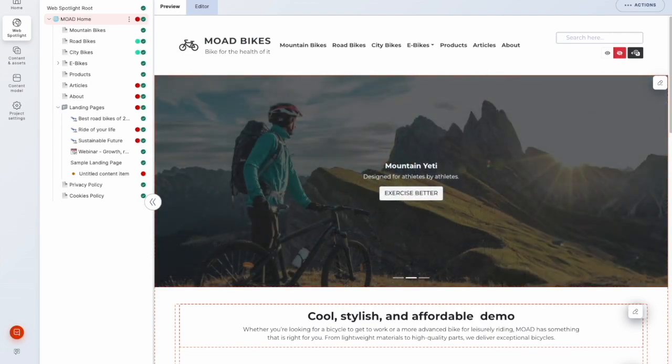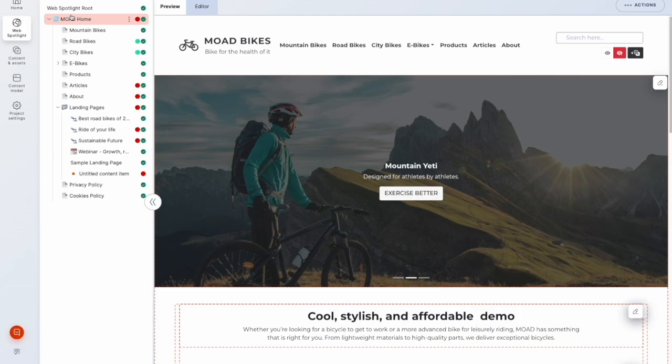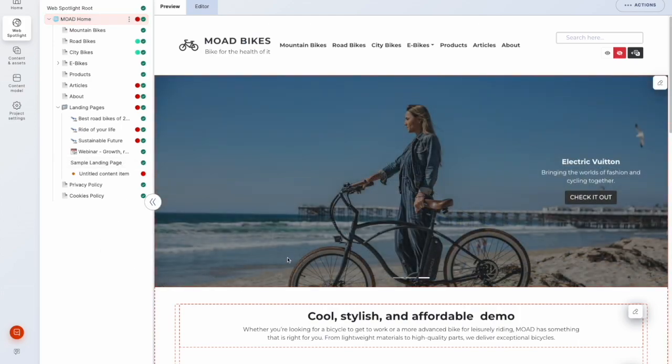So here we are in a demo project which has WebSpotlight enabled and is running a Next.js front-end. This Moad Bikes website.